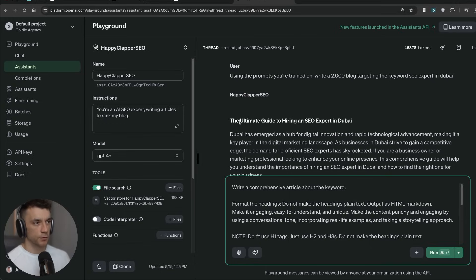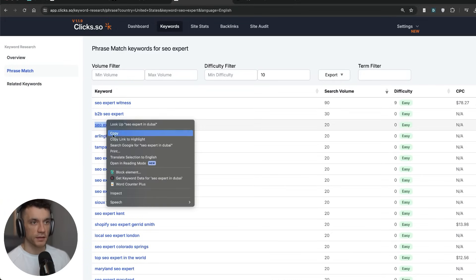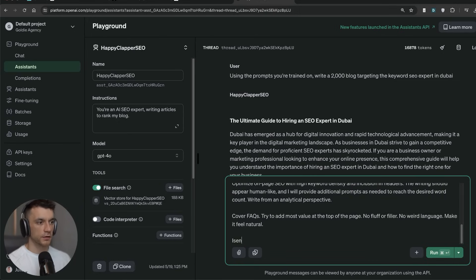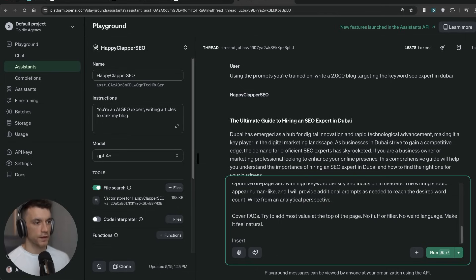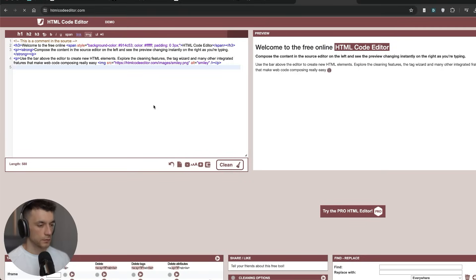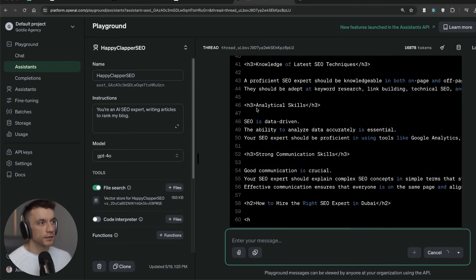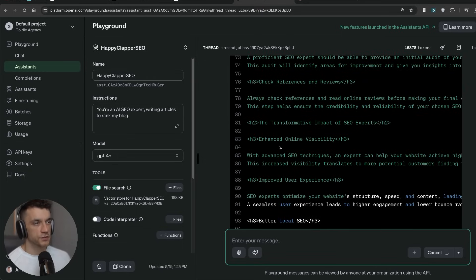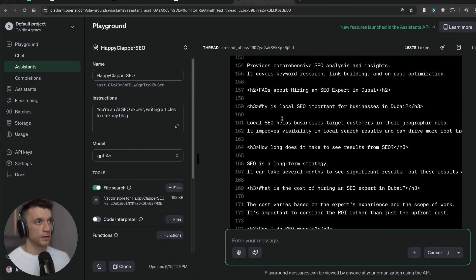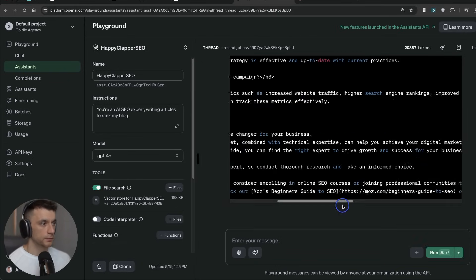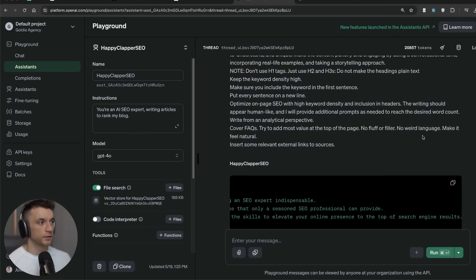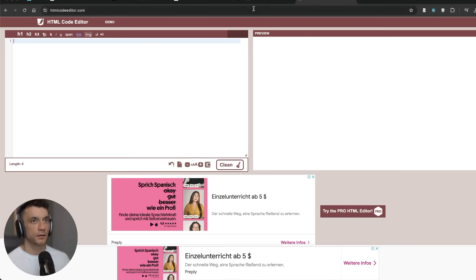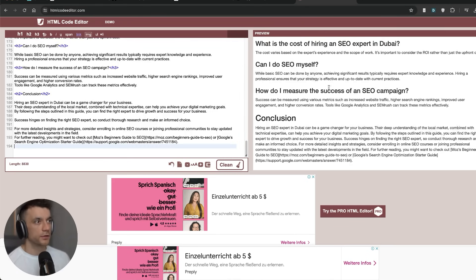So now what we're going to do is test a different prompt and say write a comprehensive article about the keyword. We'll take the keyword right here, plug that in, format headings, output station, and then I'm going to insert word count equals 2000 words. We'll say insert some relevant external links to sources. Let's see what we get here. We're going to leave the HTML here. You can see it's generating the content. It's creating the H3 and H2 tags. It's creating some FAQs as well.